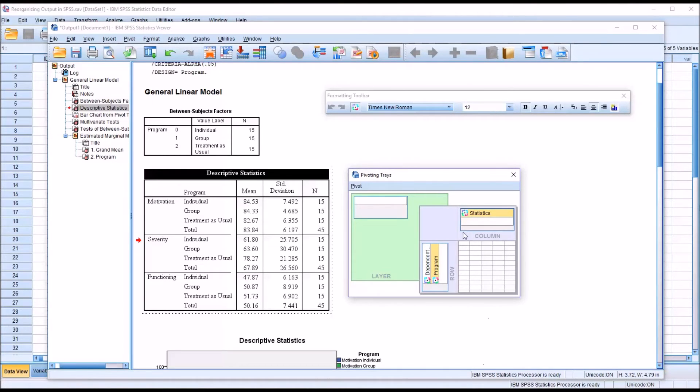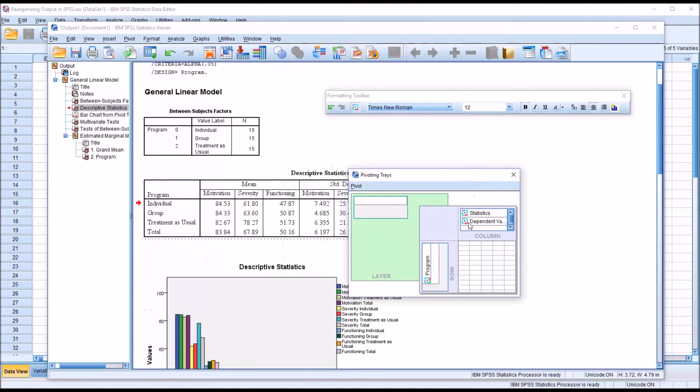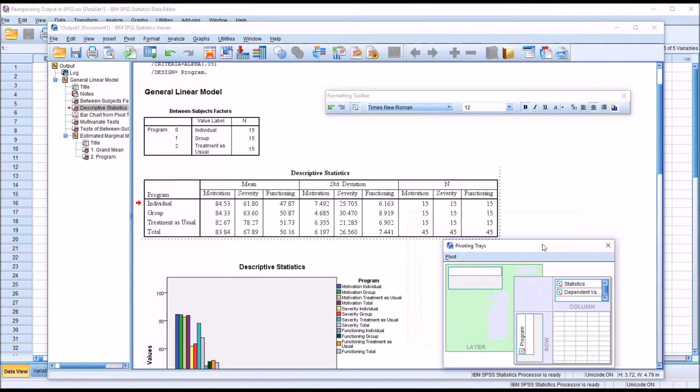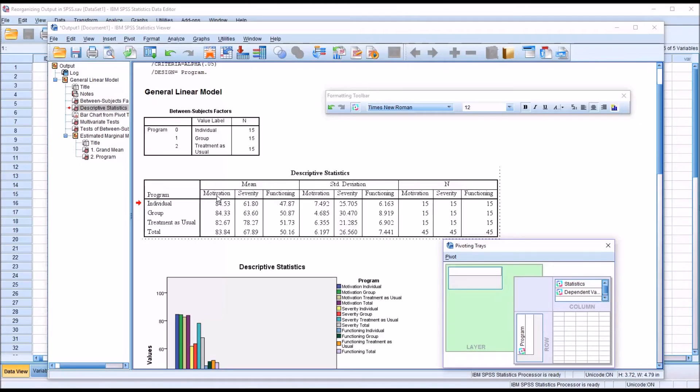And there are a few different things you can do here. You can drag and drop these different elements. For example, if I want dependent to appear up here with statistics, I just drag it and drop it up there. And now these data are arranged by the particular statistic, like mean, standard deviation, and the sample size. And then underneath, we have the three dependent variables.